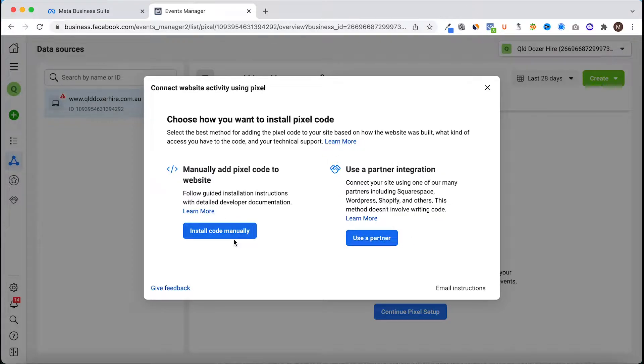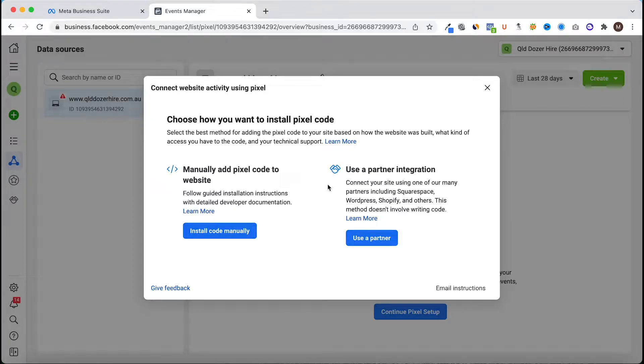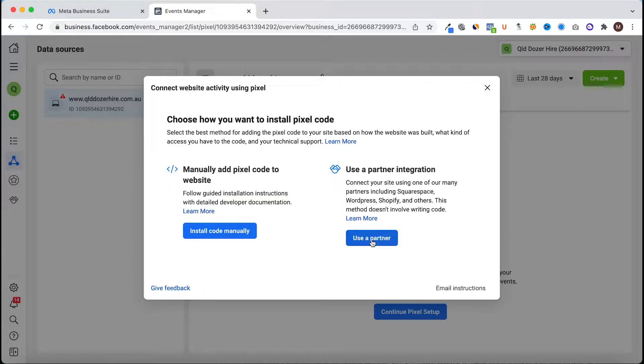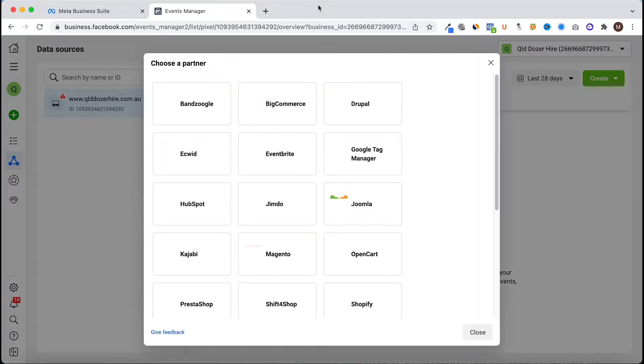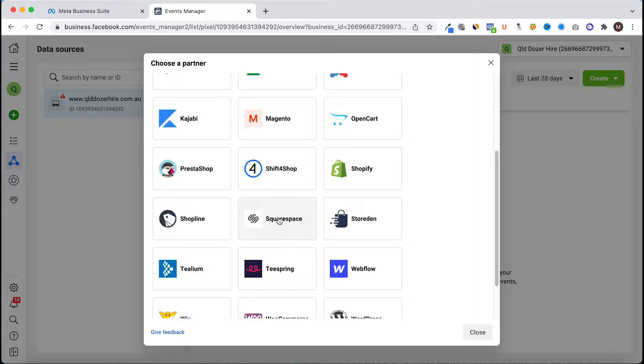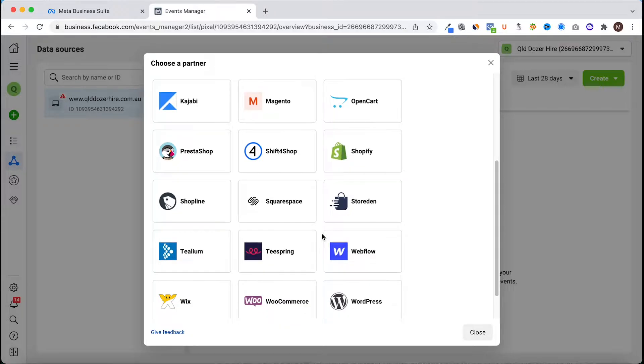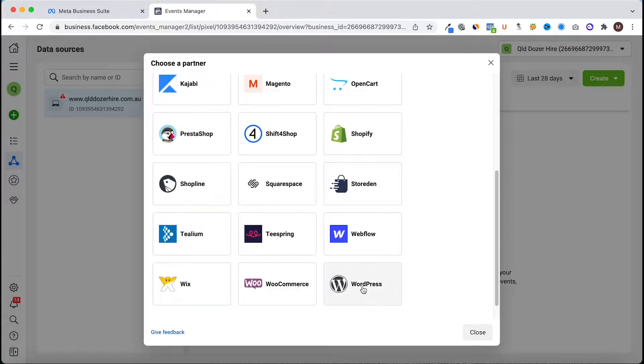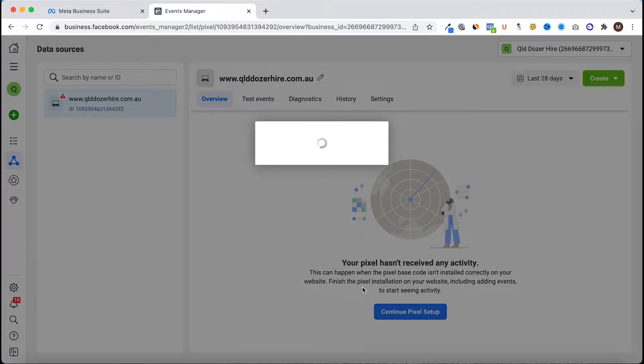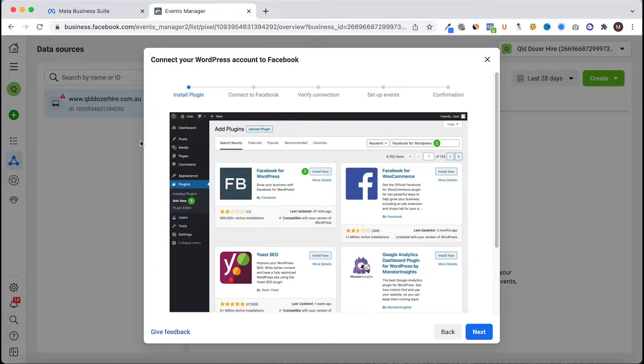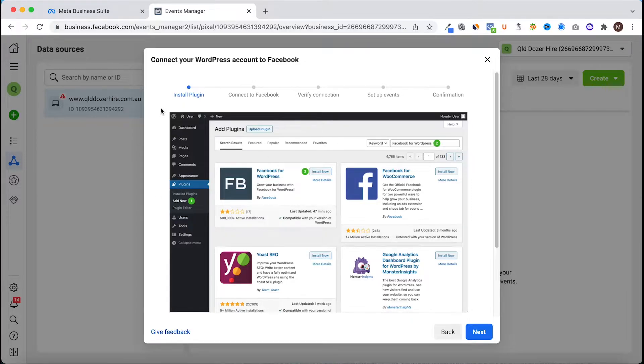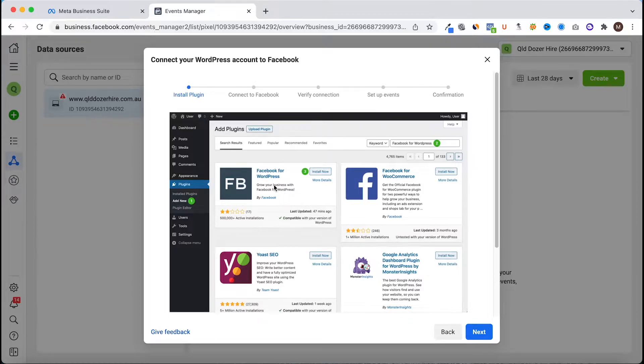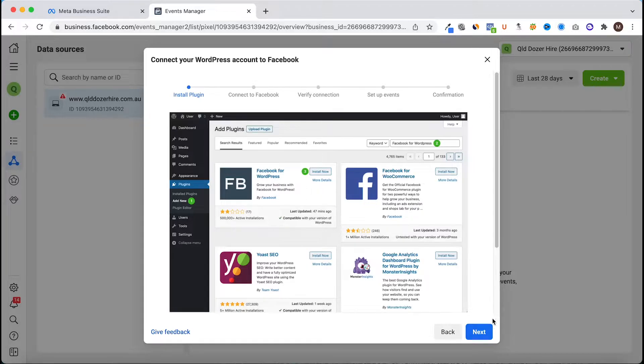You can install it manually in the header section on your website, but for this demonstration we're going to use partner integration and use a plugin in WordPress. We find WordPress and now we have to head to the back end of our WordPress website where we're installing the pixel and install the Facebook for WordPress plugin.